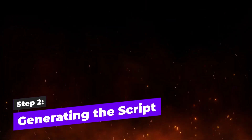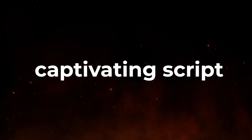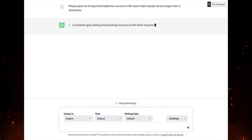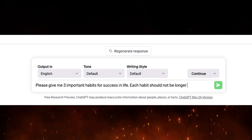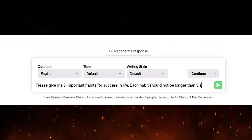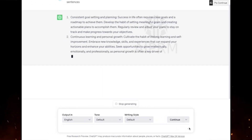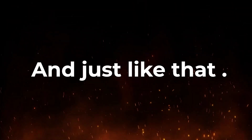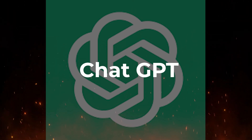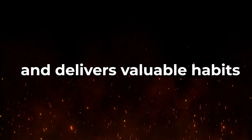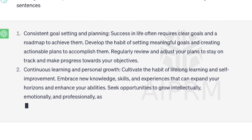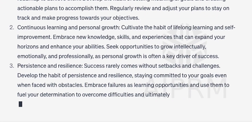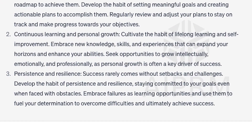Step 2: Generating the script. Now it's time to create a captivating script. We'll turn to ChatGPT, a powerful language model. I'll ask ChatGPT for three important habits for success in life, and it will provide concise descriptions no longer than three sentences each. ChatGPT does all the work and delivers valuable habits. This looks good — we have our habits. Let's copy them for later use.